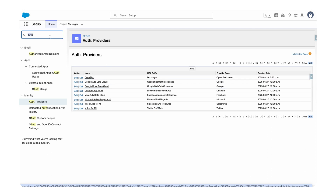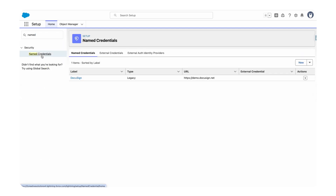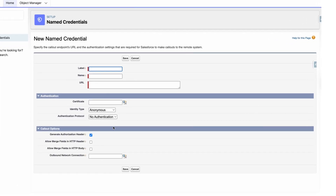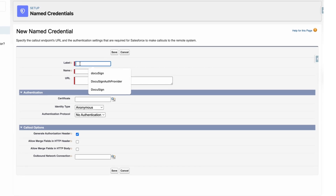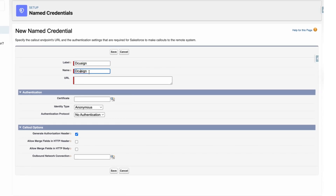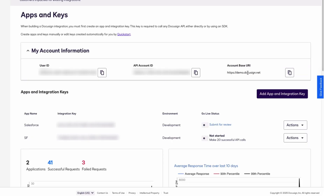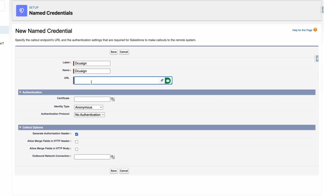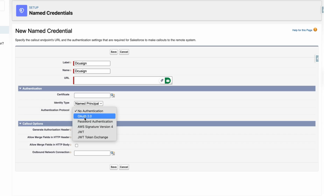We also need to put a default scope: 'refresh_token full'. Once our auth provider is set up successfully, we have to set up named credentials. Search for Named Credentials inside Setup. Since I already have my account set up with DocuSign, I have a named credential present, but to create a new one, click on the dropdown and select New Legacy.